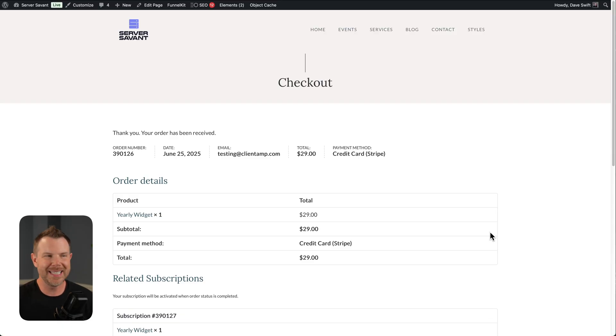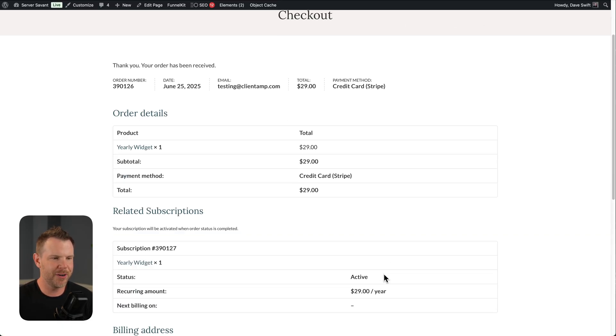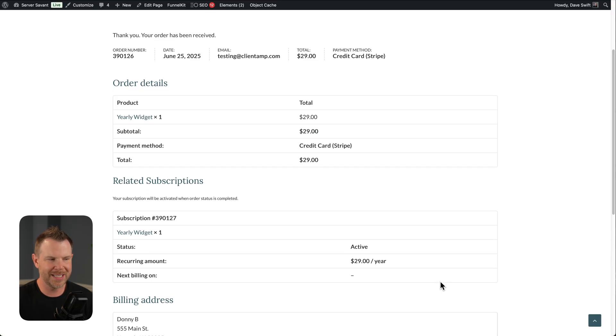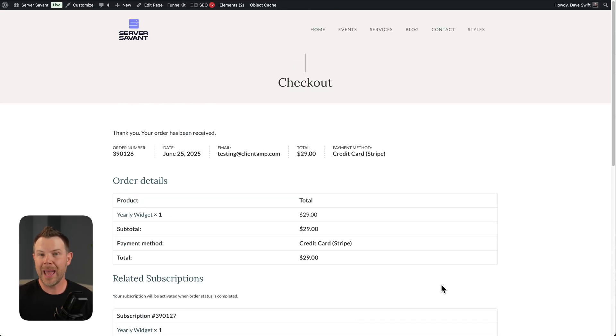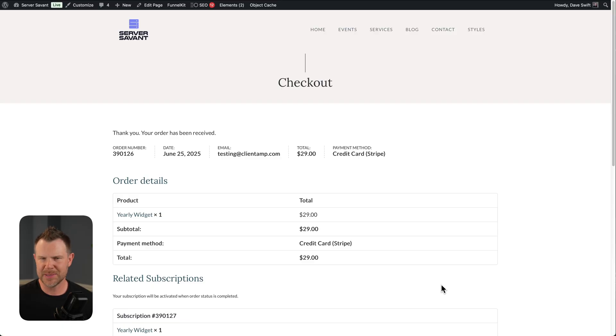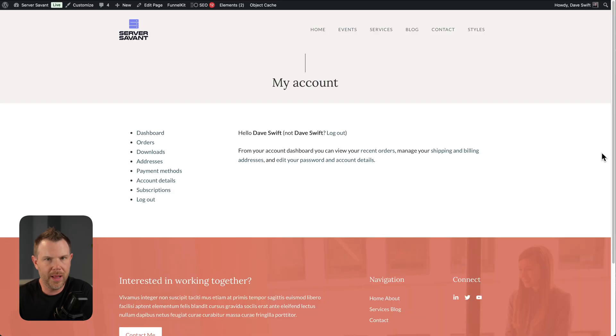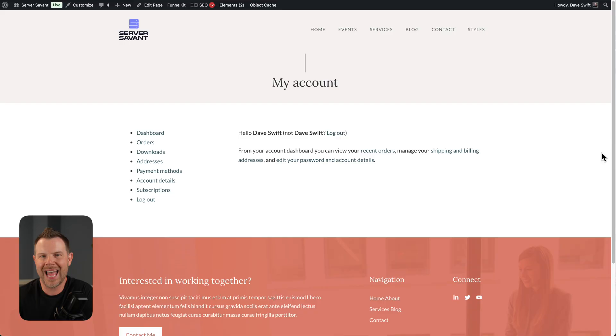But, as you can see here, my order has been received. Everything worked as you would expect. Now, what happens if I actually want to cancel this as a customer? What is that process like? Well, when you install WP Subscriptions, it actually adds a tab to your My Account setting.